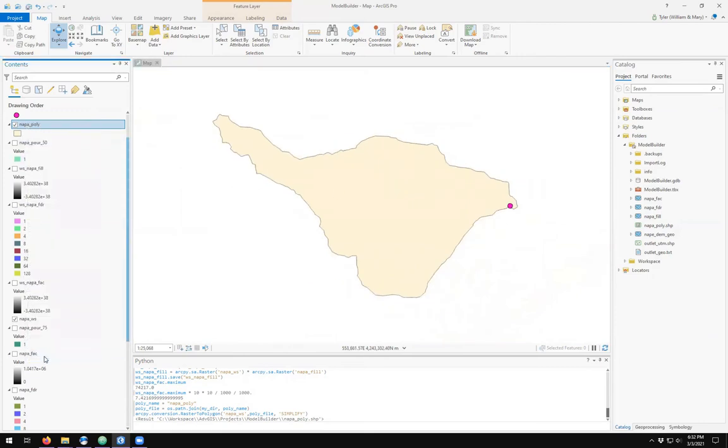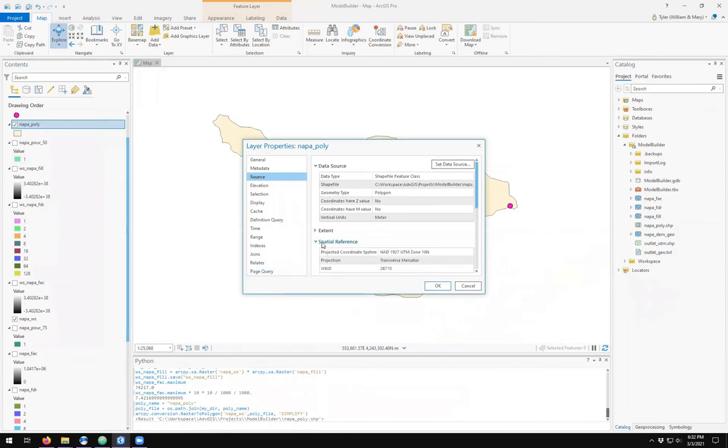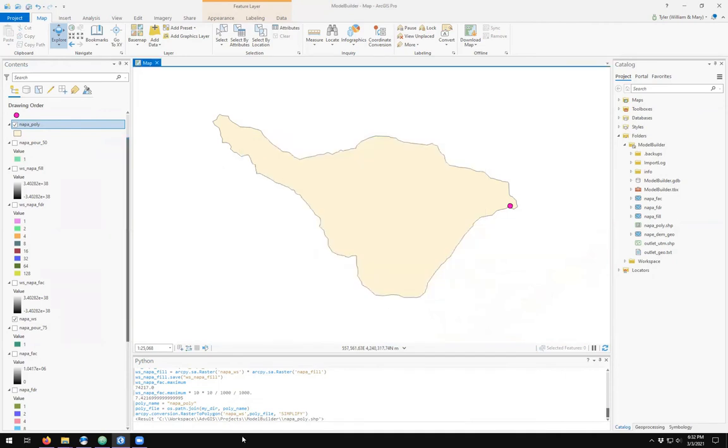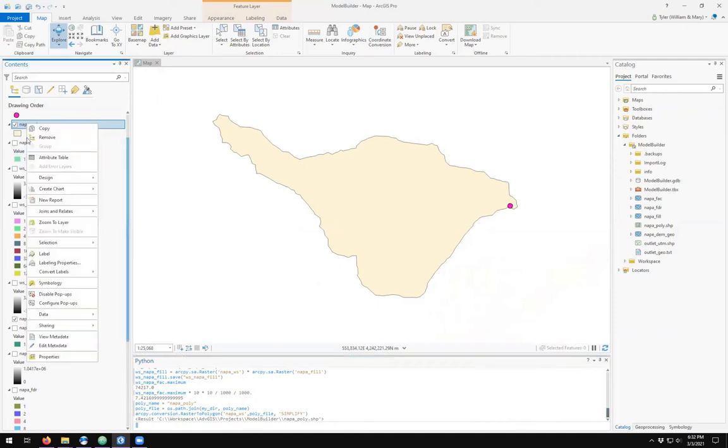This polygon is in NAD 1927 UTM Zone 10N. Therefore being in a projected coordinate system, we should be able to calculate the area if it's not already calculated for us. Let's check the attribute table.